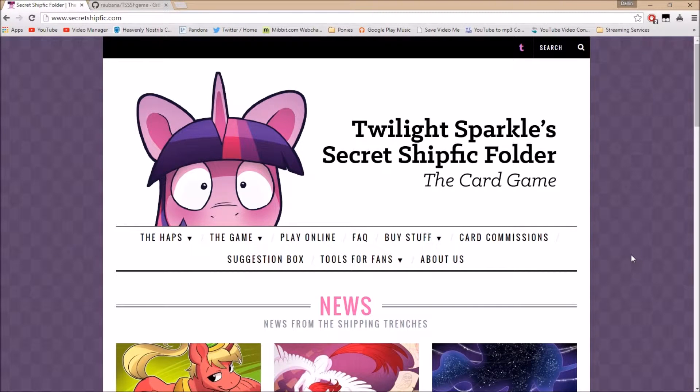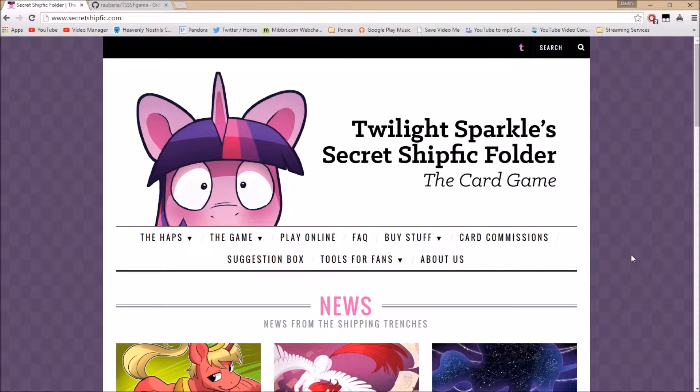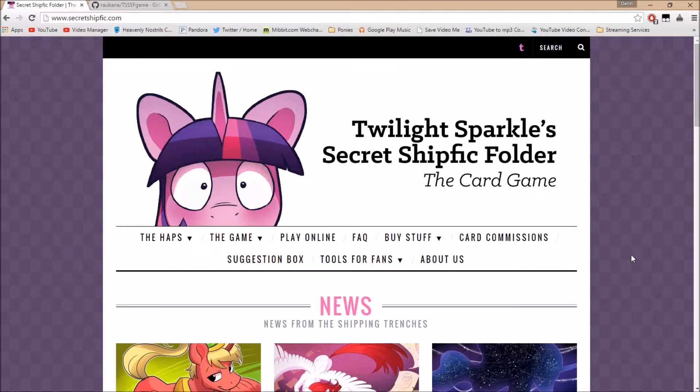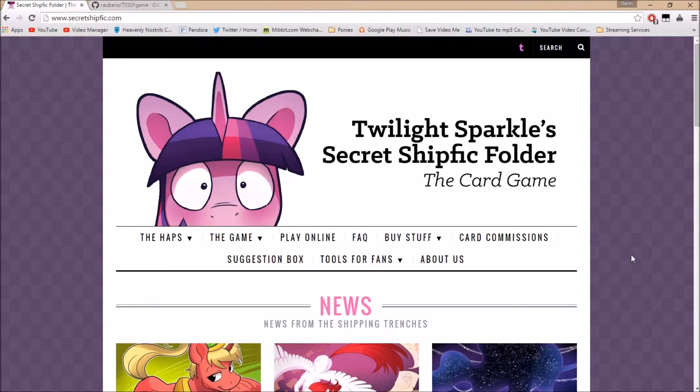Hello everybody, this is Mr. Qualsen here to help you figure out how to get the standalone app for Twilight Sparkle's Secret Shipfic folder, the card game, onto your computer and working properly and all that fun stuff.